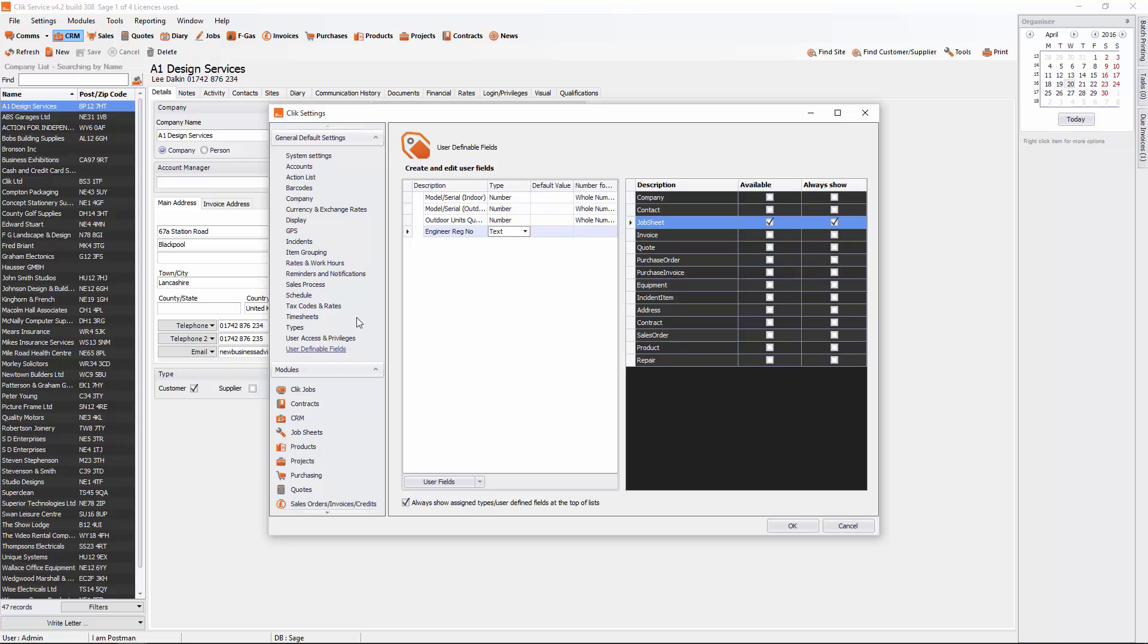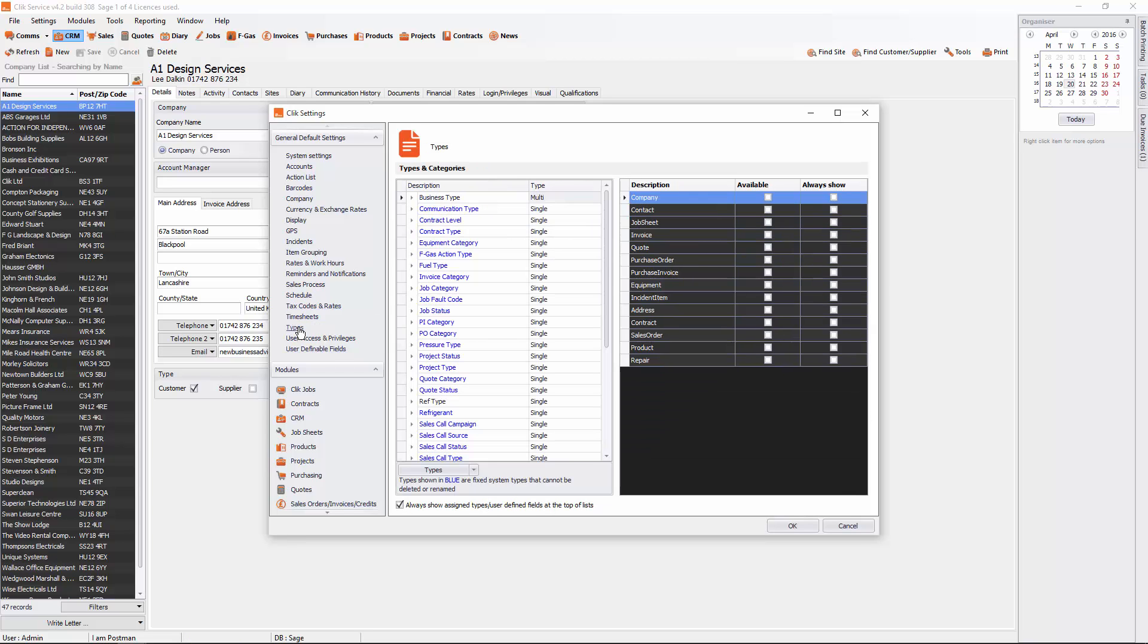We'll quickly go to Types to show you how that works. You can go to Types and create one called Ref Type, for example. Just go Types,